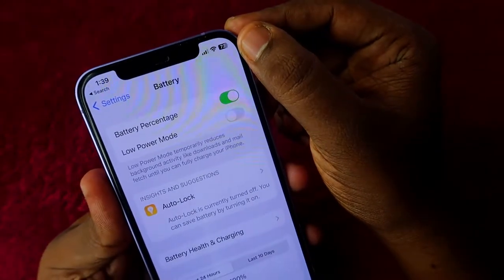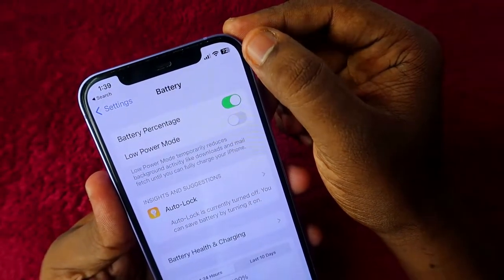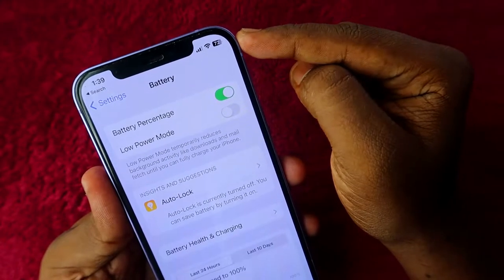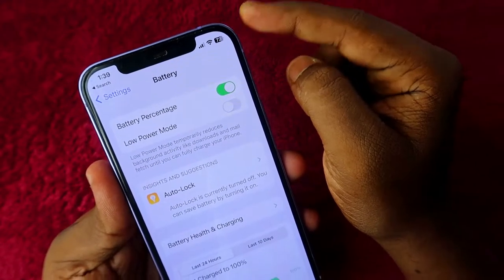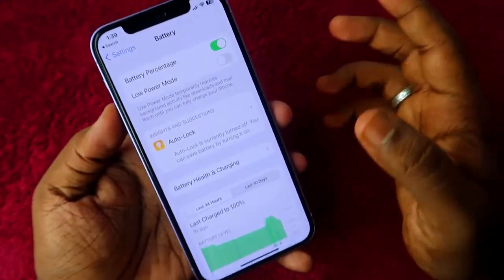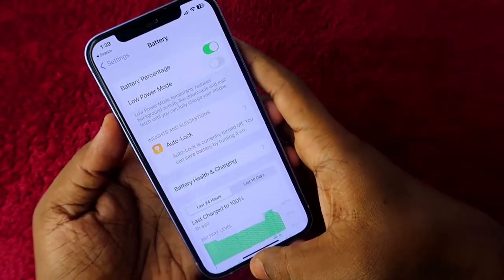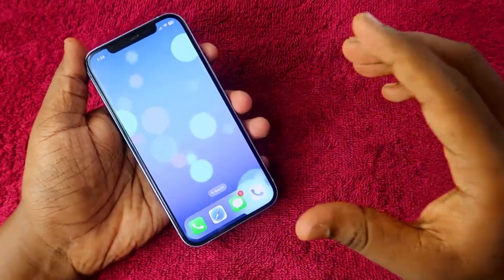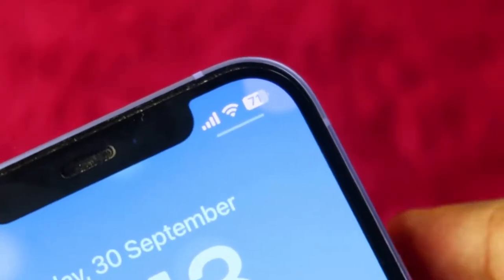Now inside the battery icon you can see the actual battery percentage value. On this iPhone 12, it is showing 72%. That's how you can view the digital battery percentage value.